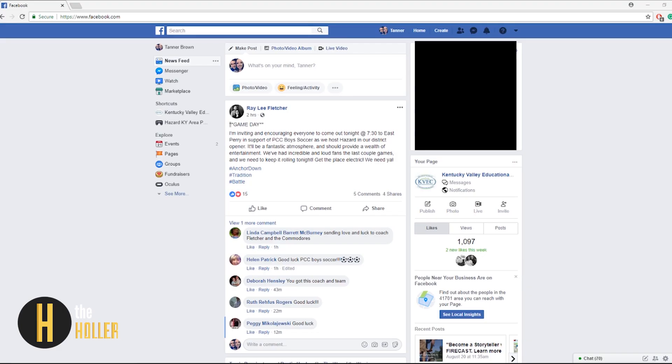Hey I'm Tanner and in this video I want to show you how to create a Facebook page for your school.